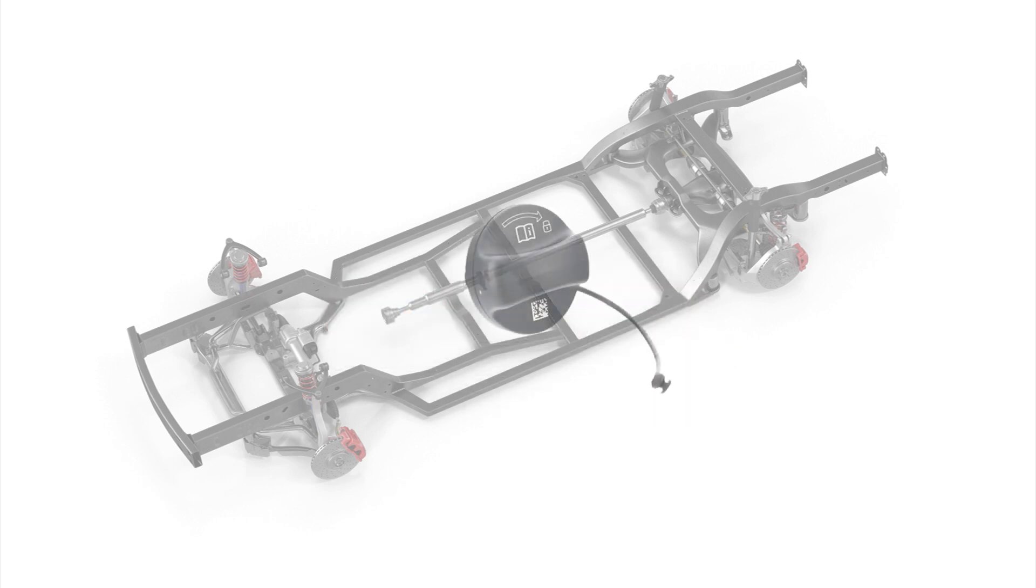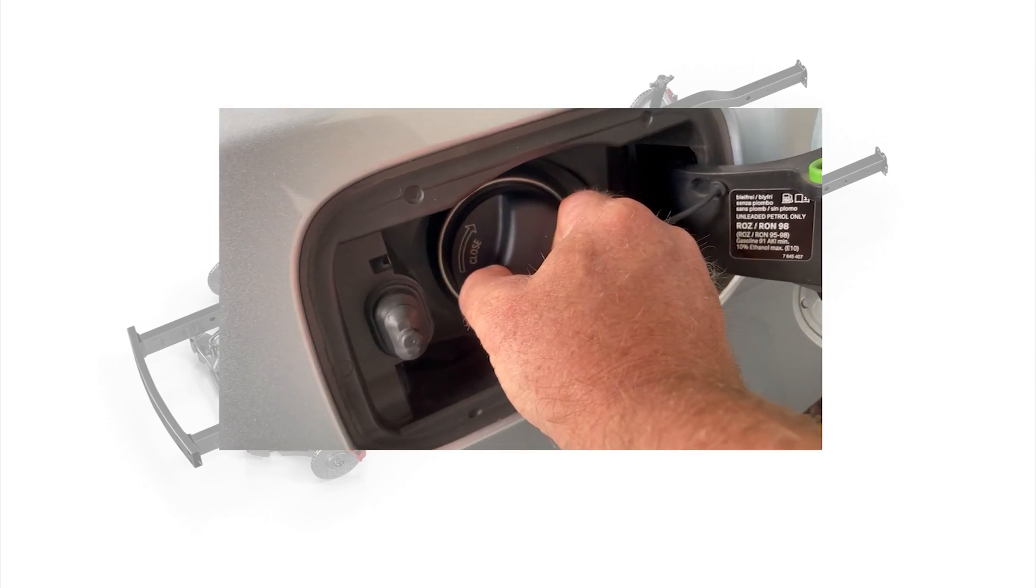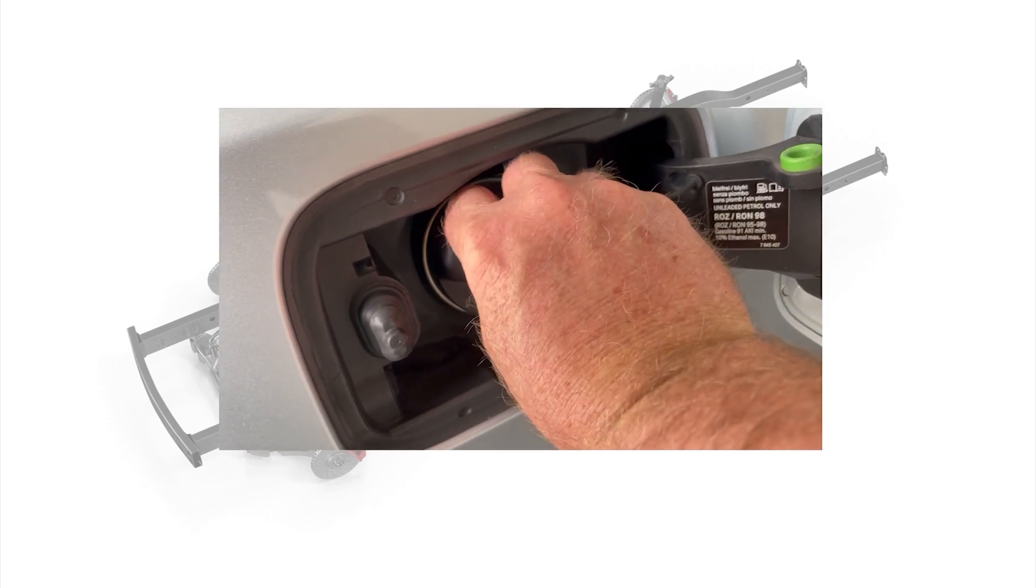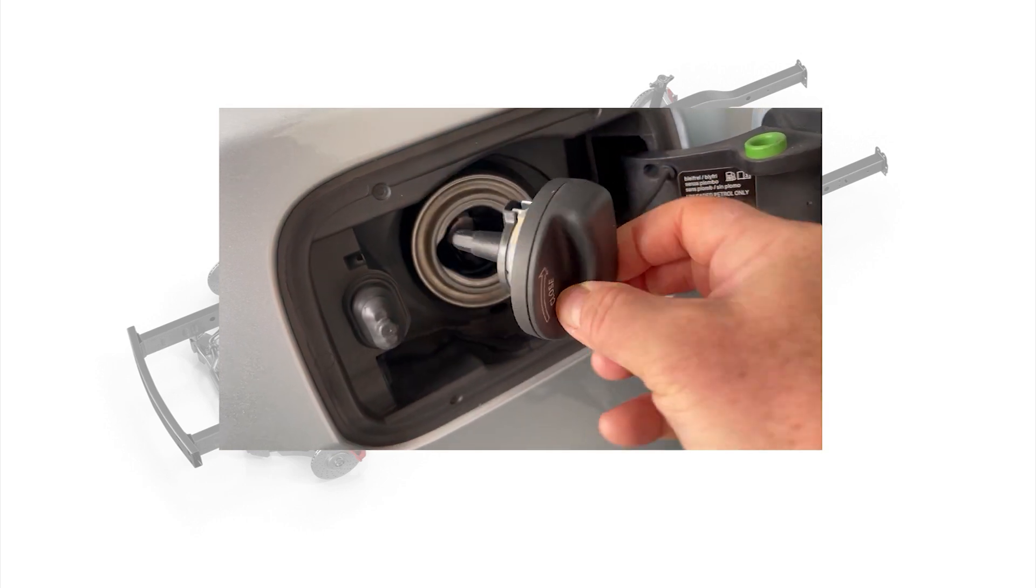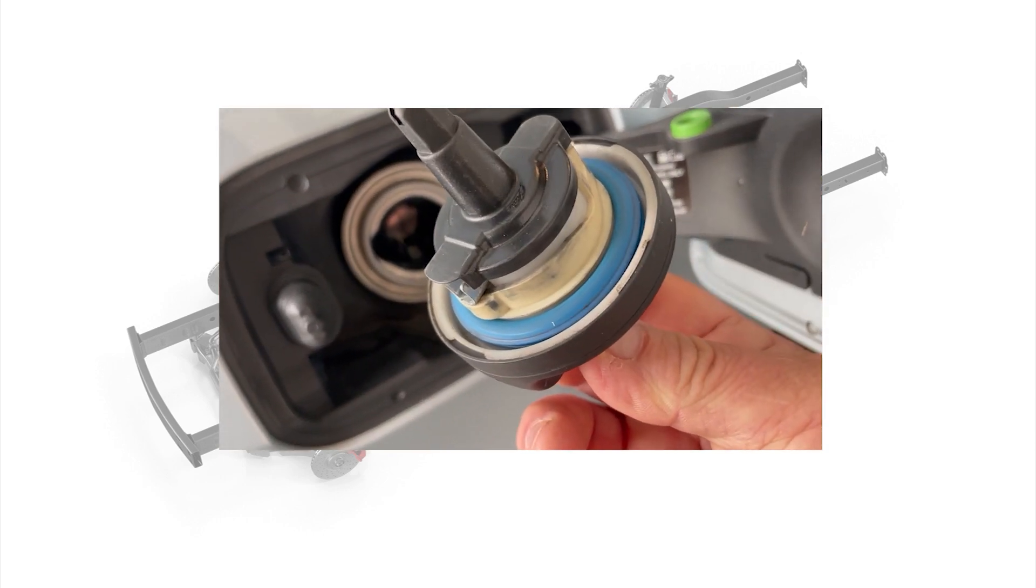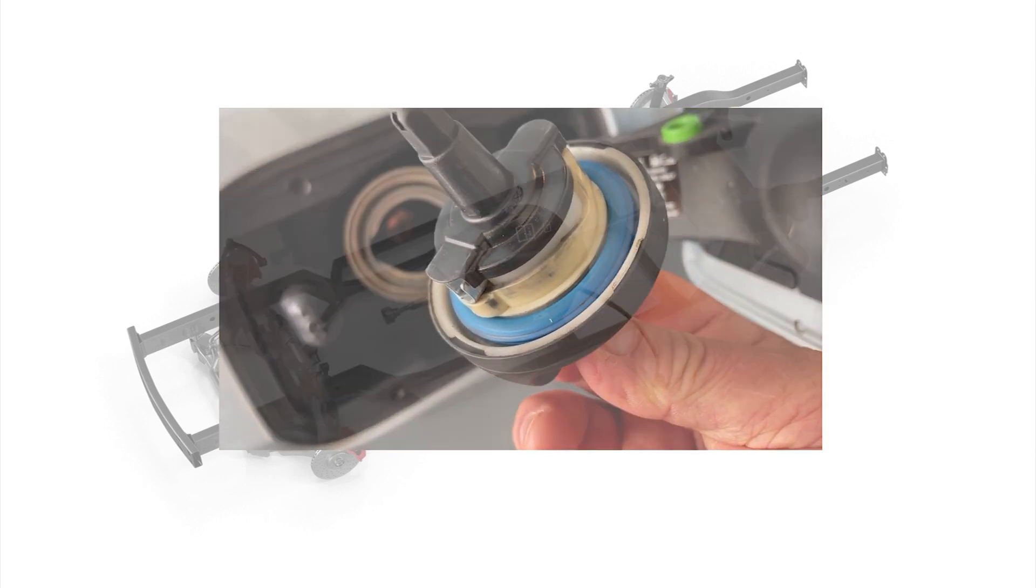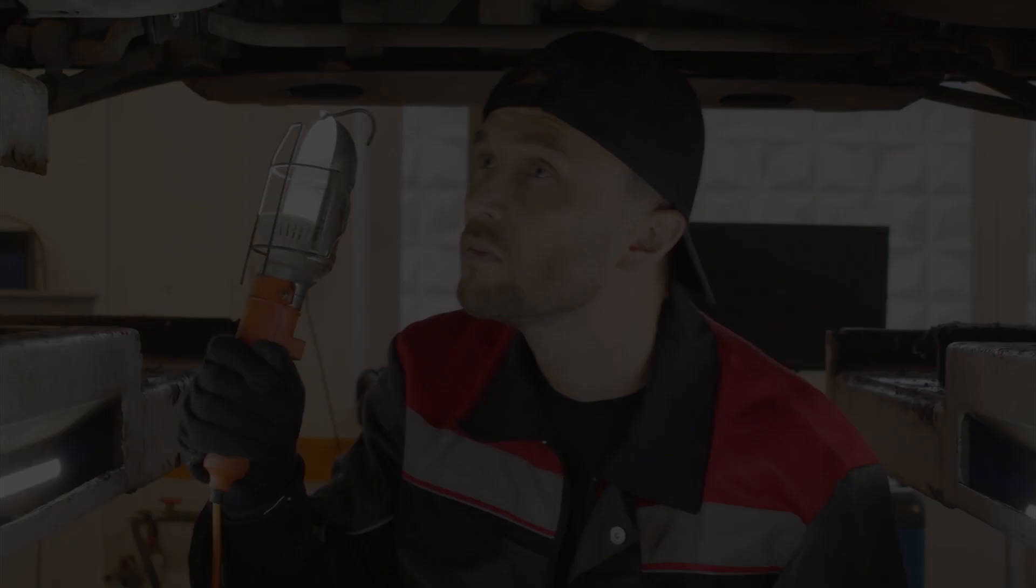The main cause for fault code P0456 is usually the fuel tank cap. Years of twisting on and off can cause the cap's sealing gasket to fail, allowing fuel fumes to escape the gas tank. Since fuel tank caps are relatively inexpensive, it is strongly recommended that the cap be replaced first before continuing on with further diagnostics.